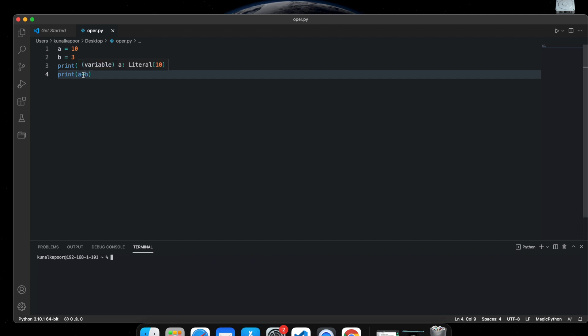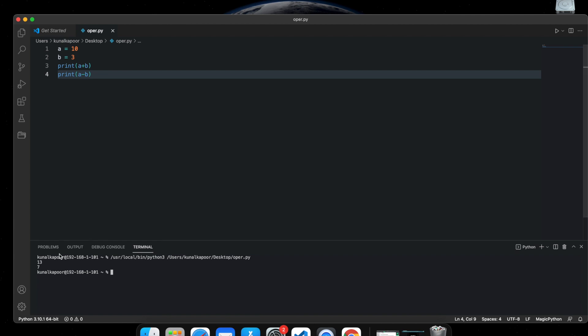Now I'm doing a minus b. What is 10 minus 3? You get 7. That's simple addition and subtraction in Python.